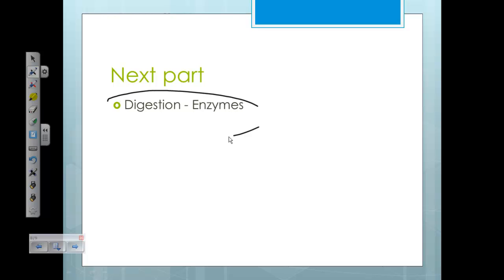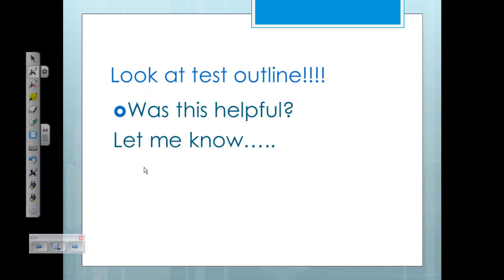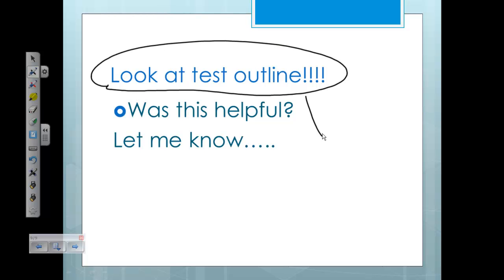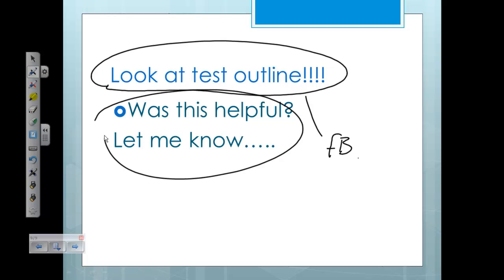Our next review session will be on the overview of digestive enzymes. Also, a reminder to look at the test outline posted on Facebook. Let me know if this was helpful — if it was, I can keep making them.